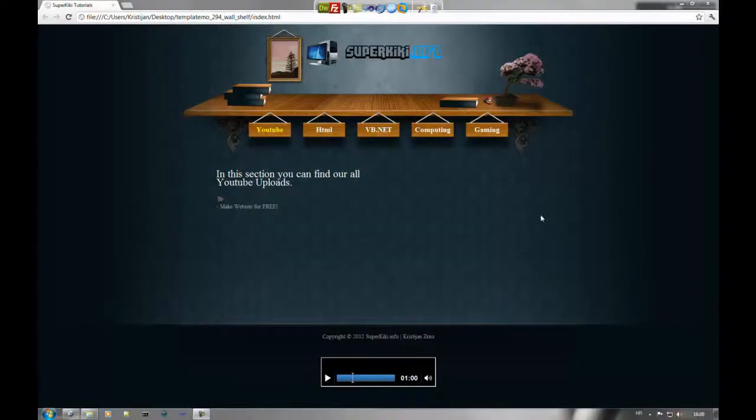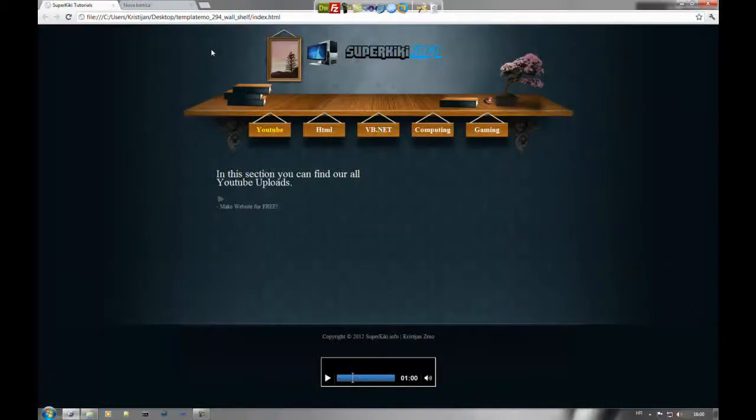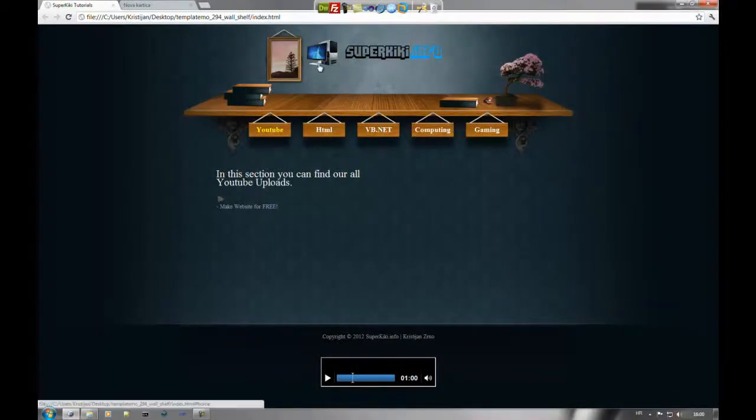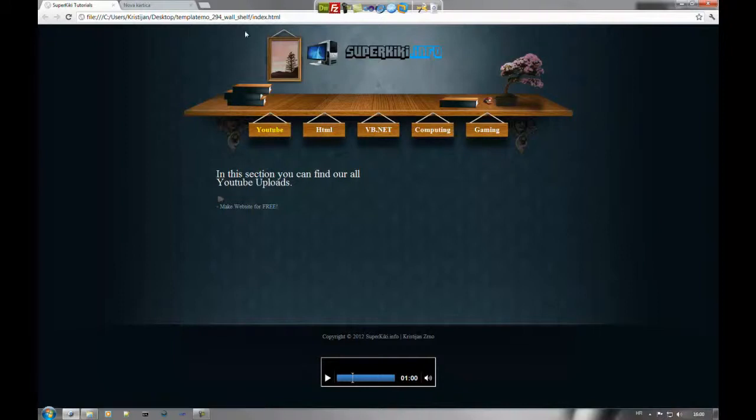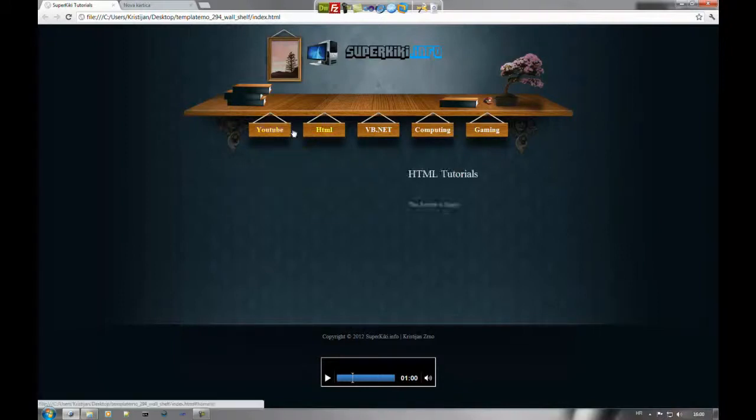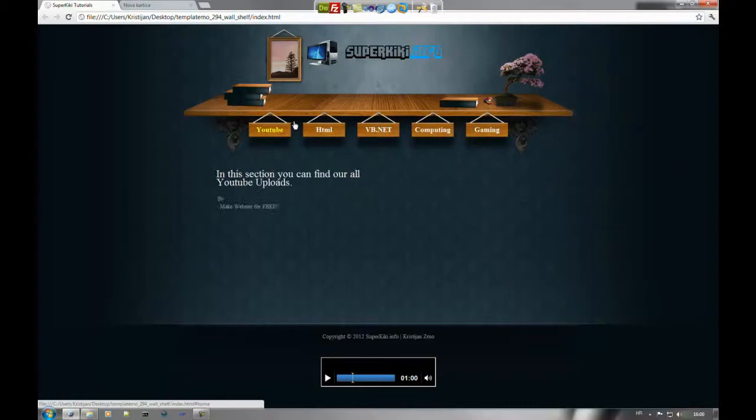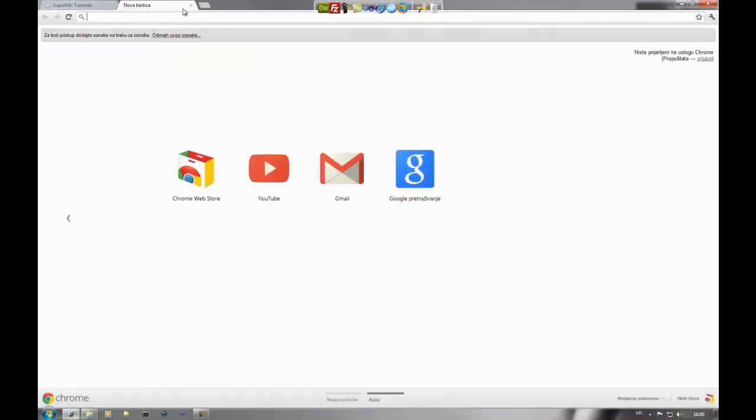Hello YouTube! Today I'm going to show you how to upload your website to www.webhosting.com. I just made this website for my website.